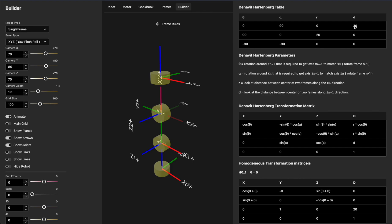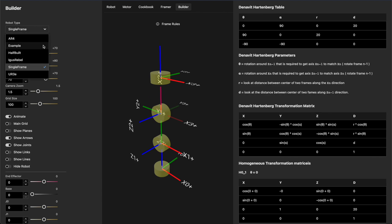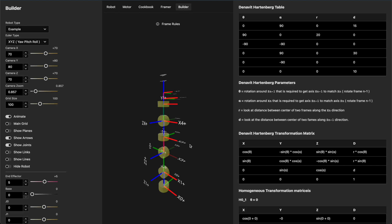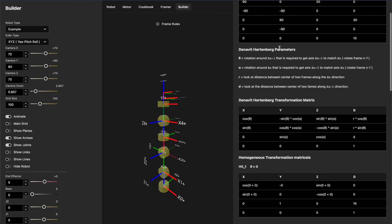After repeating this process, you end up with a full robot. Here's an example robot with seven frames — six joints plus the end effector — giving us a complete Denavit-Hartenberg table. After defining that table, there's a method for generating the homogeneous transformation matrices from it.